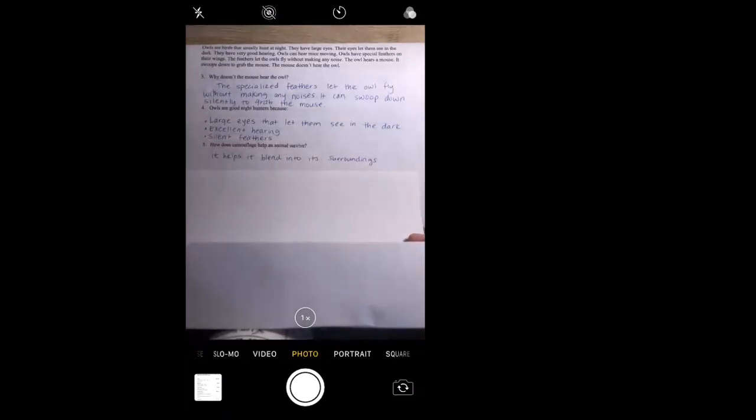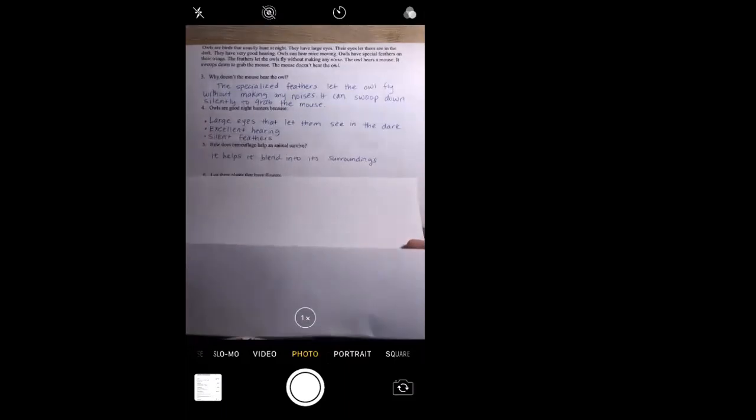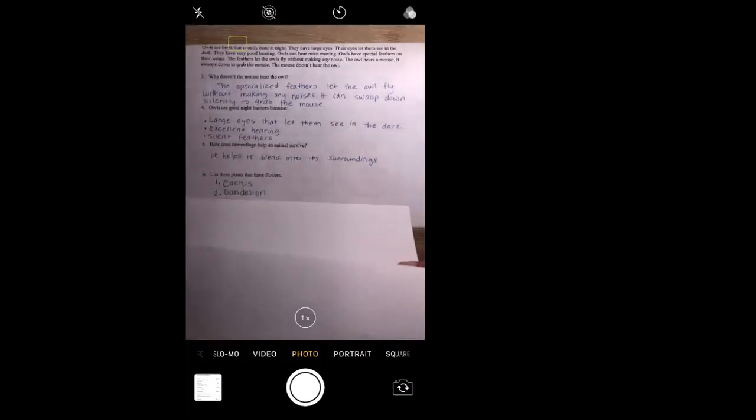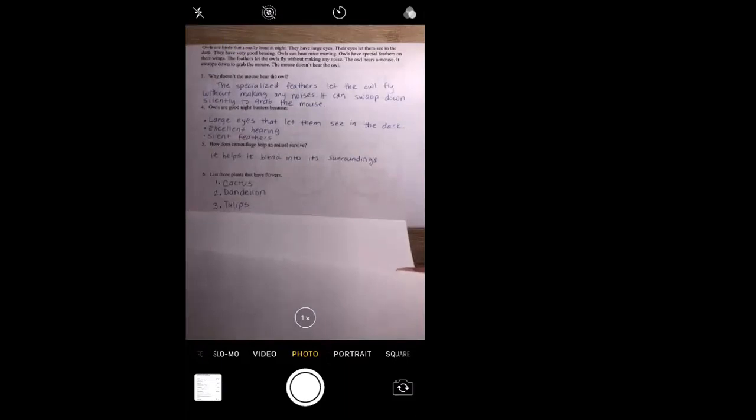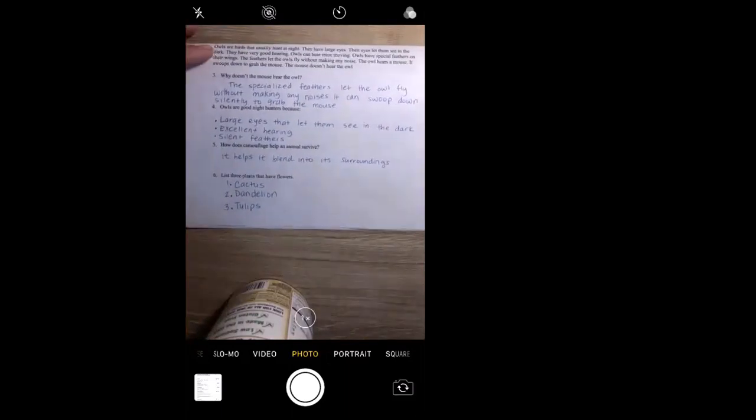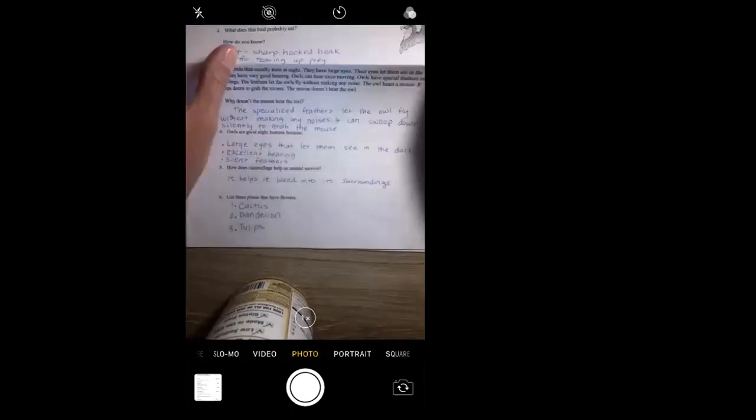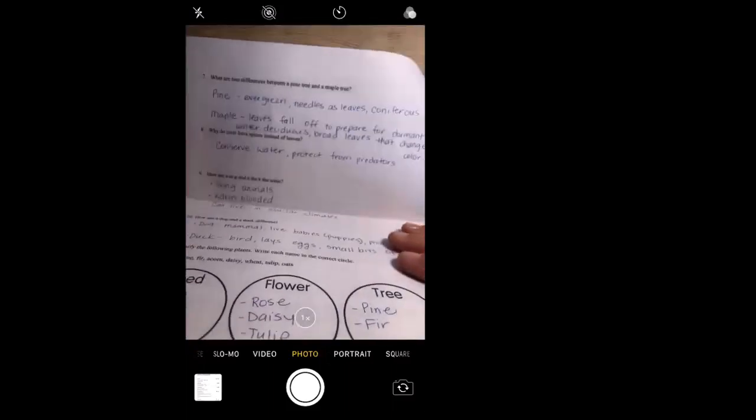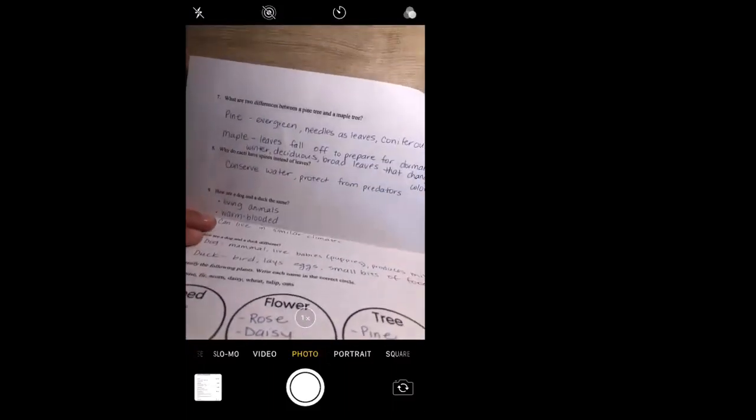The next question says: list three plants that have flowers. You could have listed any three types of plants that have flowers. I just have three of my own: I said a cactus because they can have flowers, dandelion, and tulips, my favorite. All right, moving on, that was question number six. We're gonna flip on over to the back.